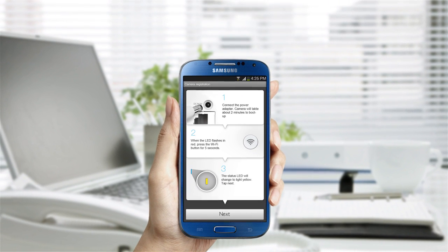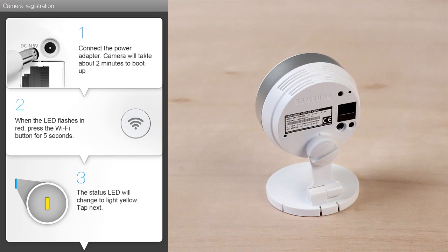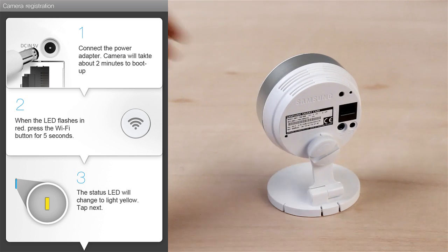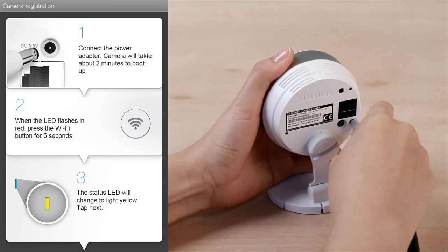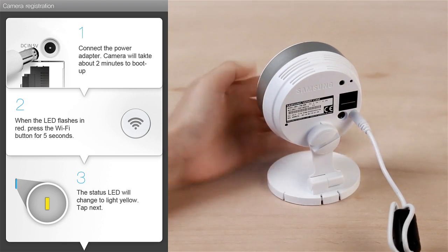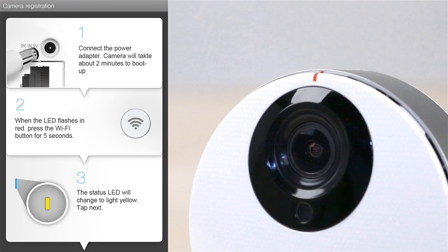Next, follow the three steps on the screen to set up your SmartCam HD Pro. First, connect the power adapter to the camera and wait about 2 minutes until the LED lights turn to a flashing red.